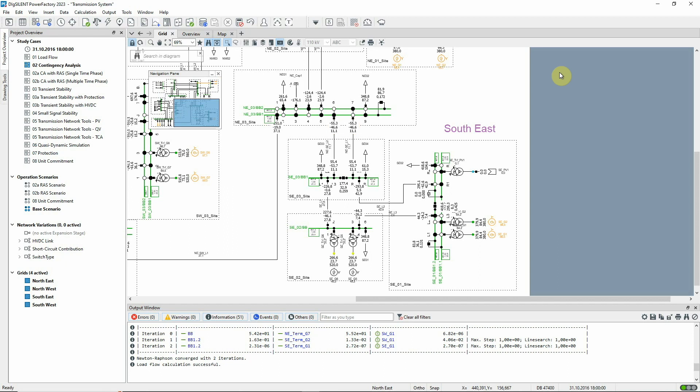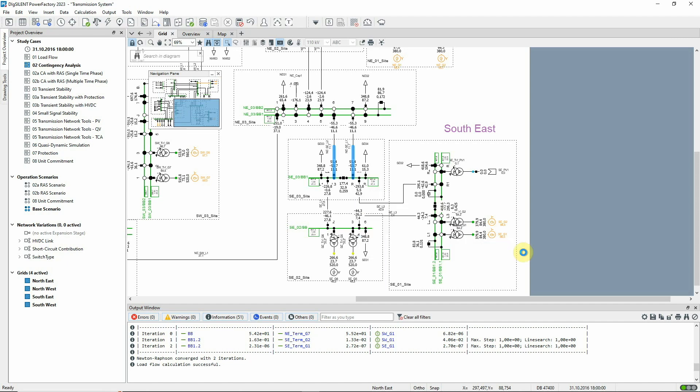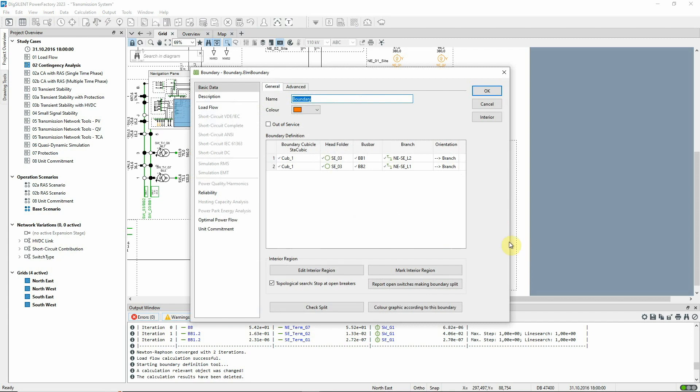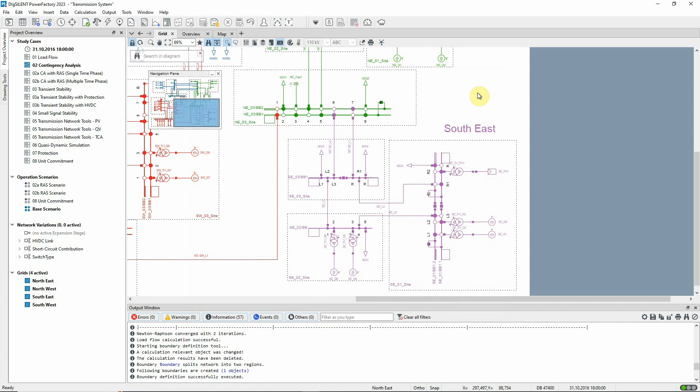We will now create a boundary at the other end of these lines, which will be used for the network reduction. The relevant cubicles can be multi-selected using the control key, then the boundary is defined using right-click Network Groupings Boundary New. The orientation is set to bus bar. This will mean that the interior of the boundary will be the southeast part of the network. The check split button can be used to check that the boundary is a closed loop, which is essential. The boundary definition is saved.